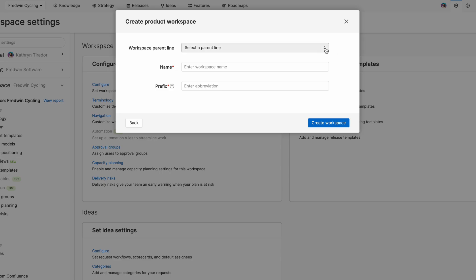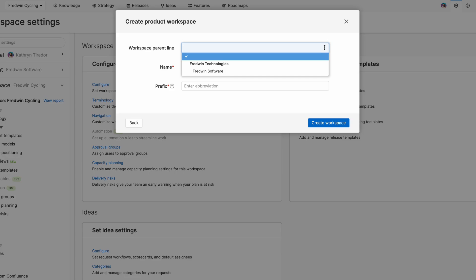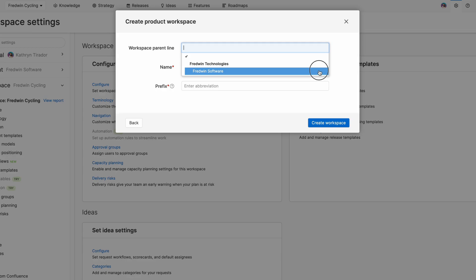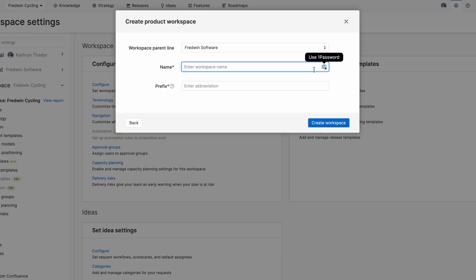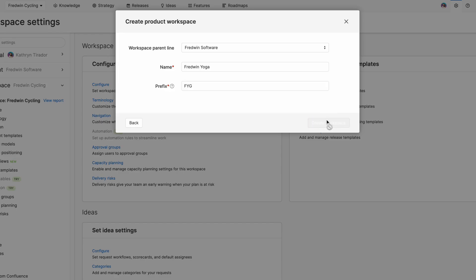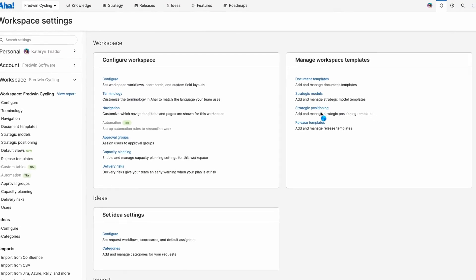Notice how you can select a parent line. This is super helpful later on because you can inherit workspace settings from the parent line, which makes it super easy to ensure that everybody follows the same approach. So here, I'm going to select Fredwin Software and then give my new workspace a name and an easy prefix. Now let's create the workspace.